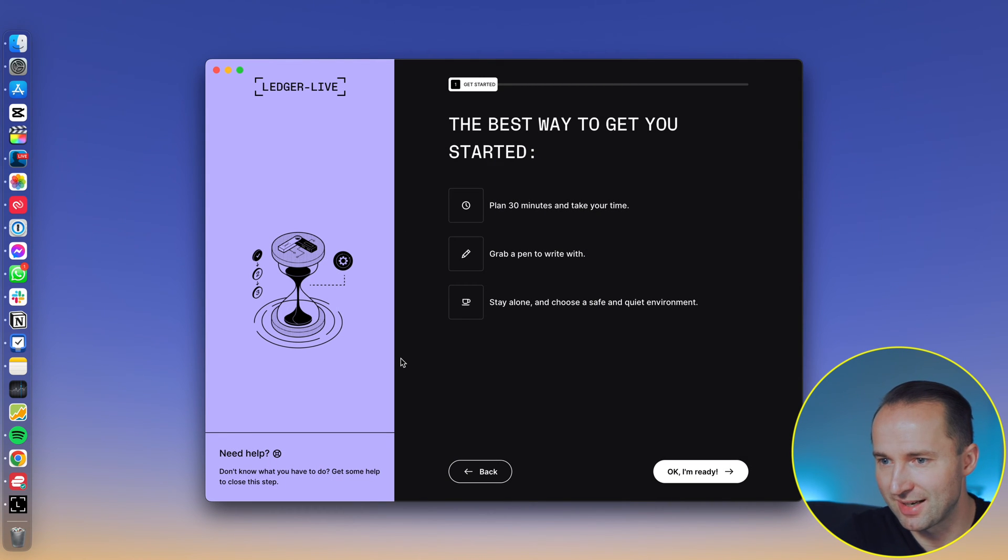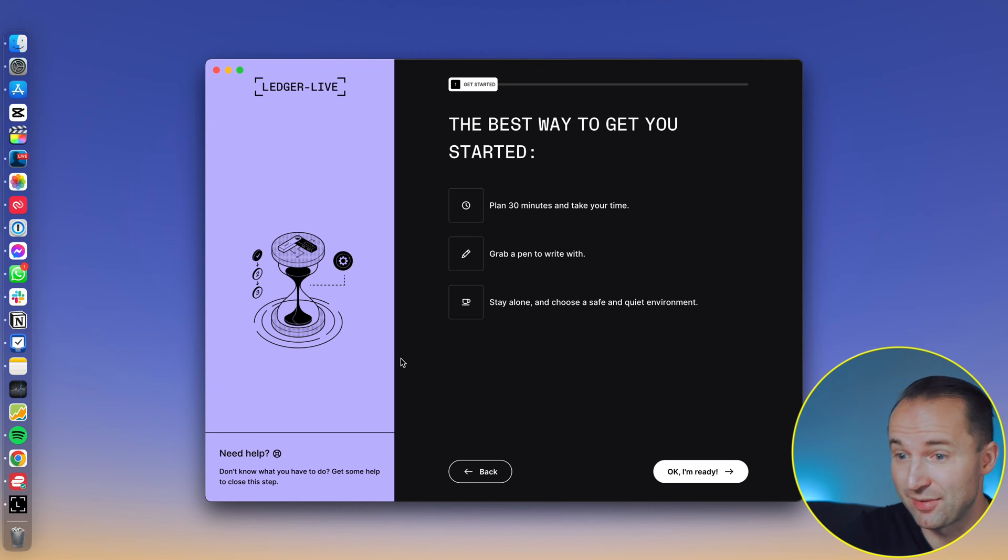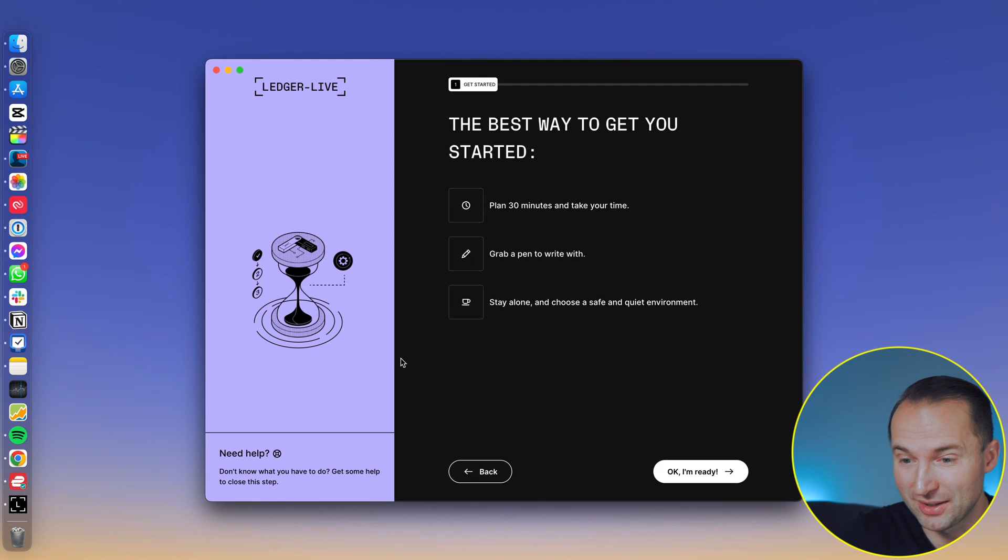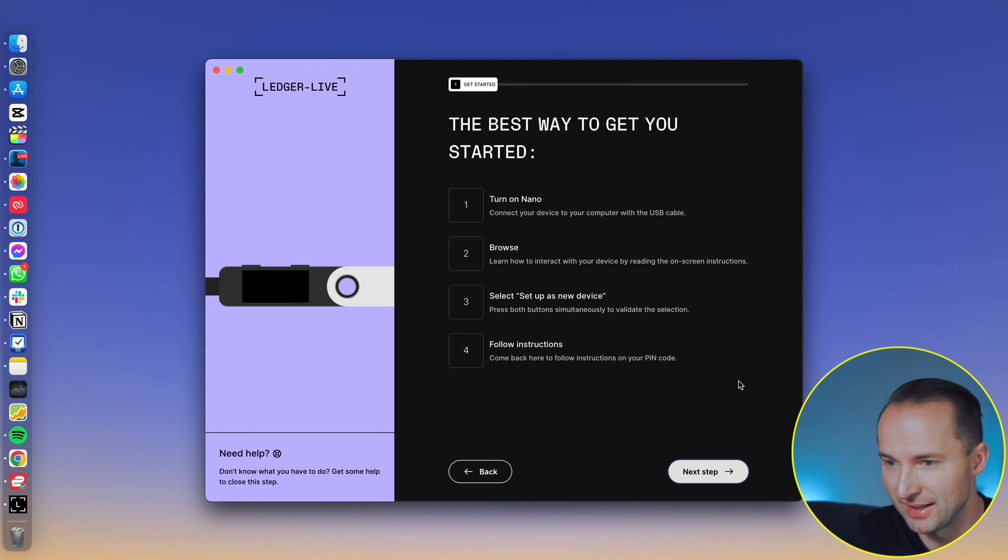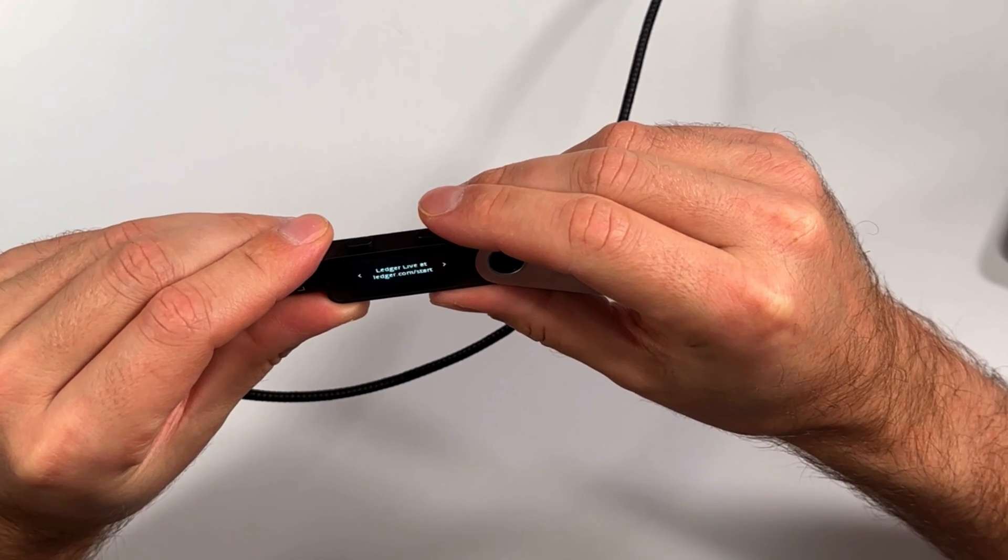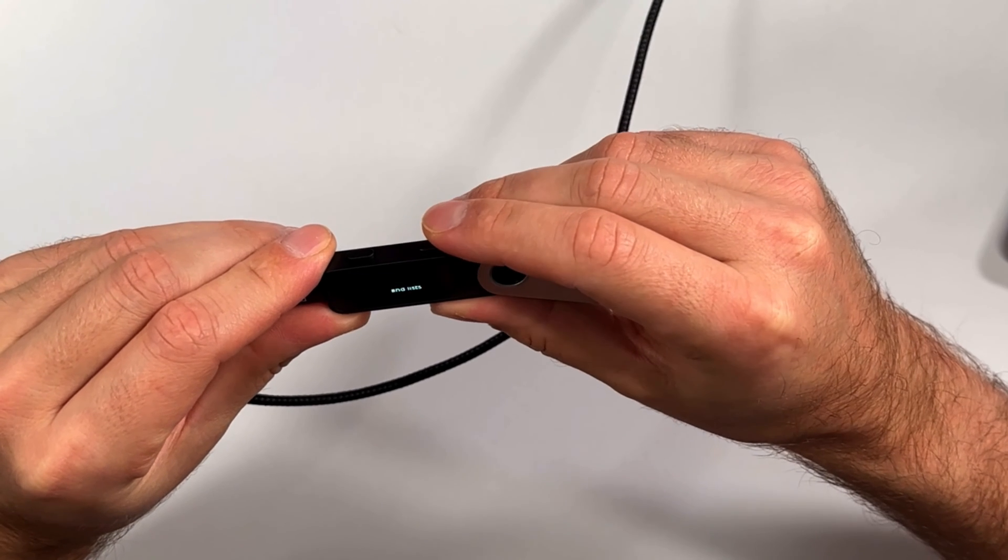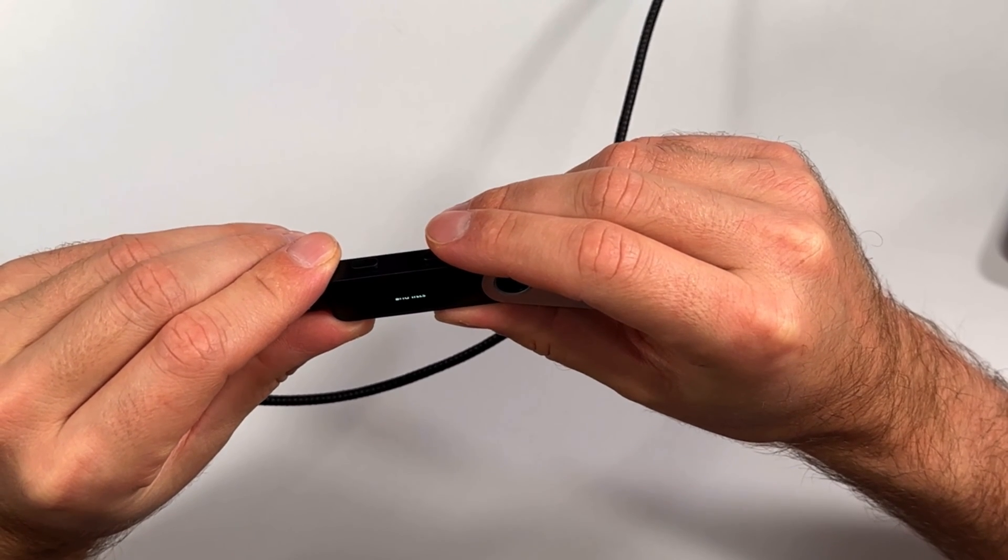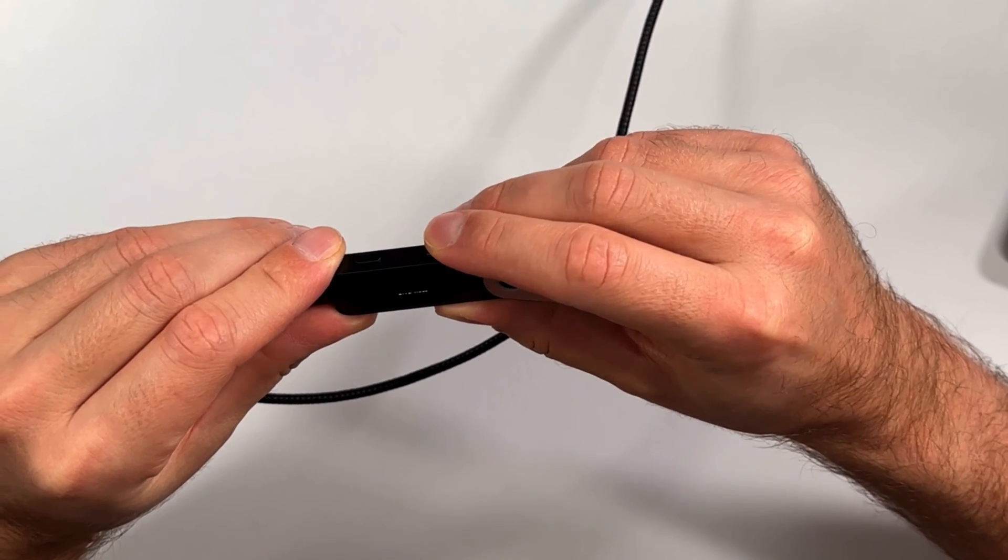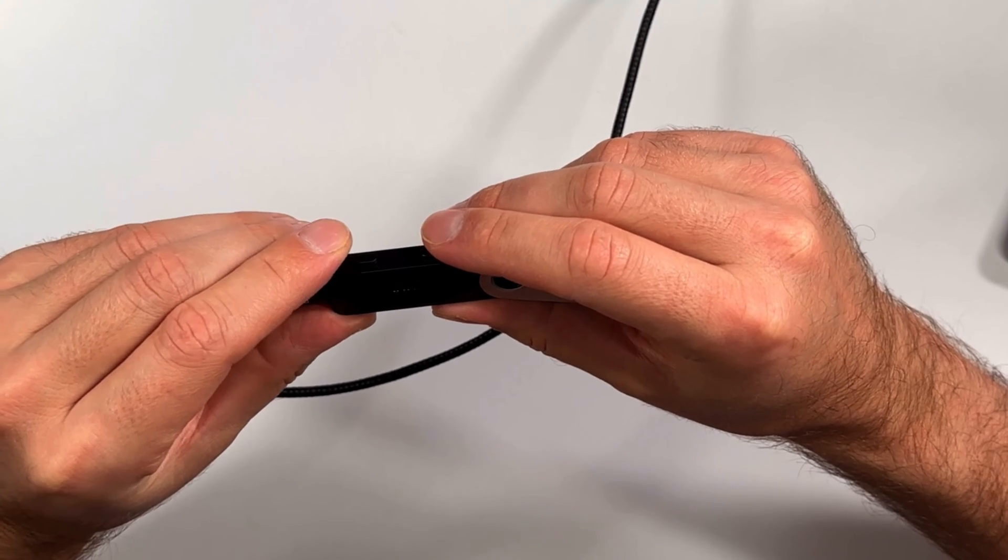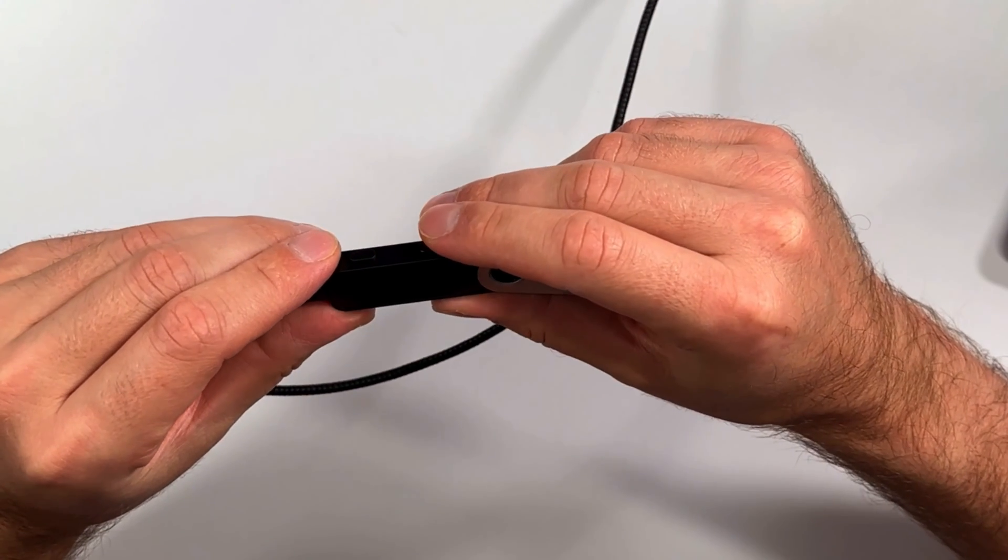Validate transactions. Yes. And let's set up your Nano. Let's do this. Best way to get started: plan 30 minutes to take your time, grab a pen to write it, and stay alone and choose a safe and quiet environment. You don't want to do this in an internet cafe. There's always cameras around, people looking over your shoulder. So you definitely want to be alone while doing this. I'm ready. So then it says, turn on your Nano. And then it describes the steps what you have to do. Basically on the Nano, it says press right. Use the buttons, navigate the menus and lists. Press both buttons to select.